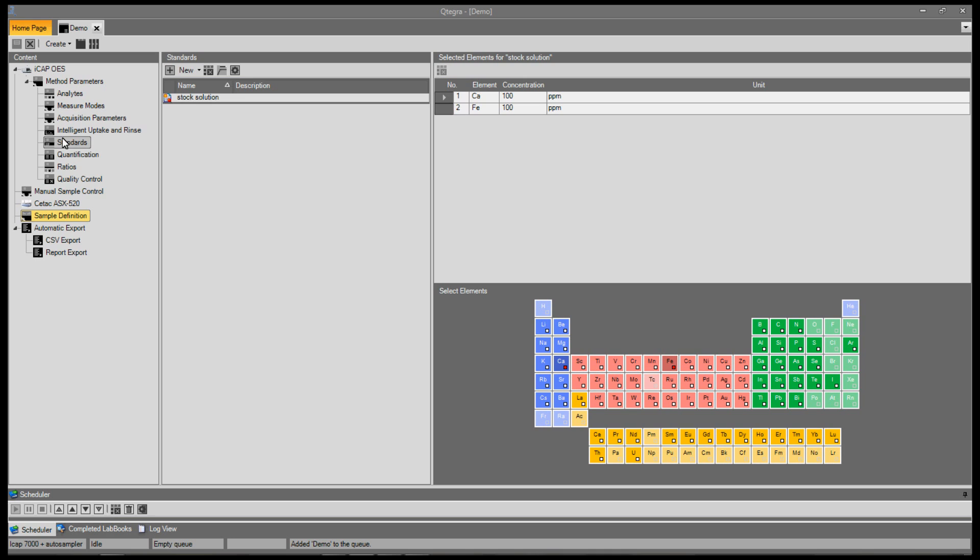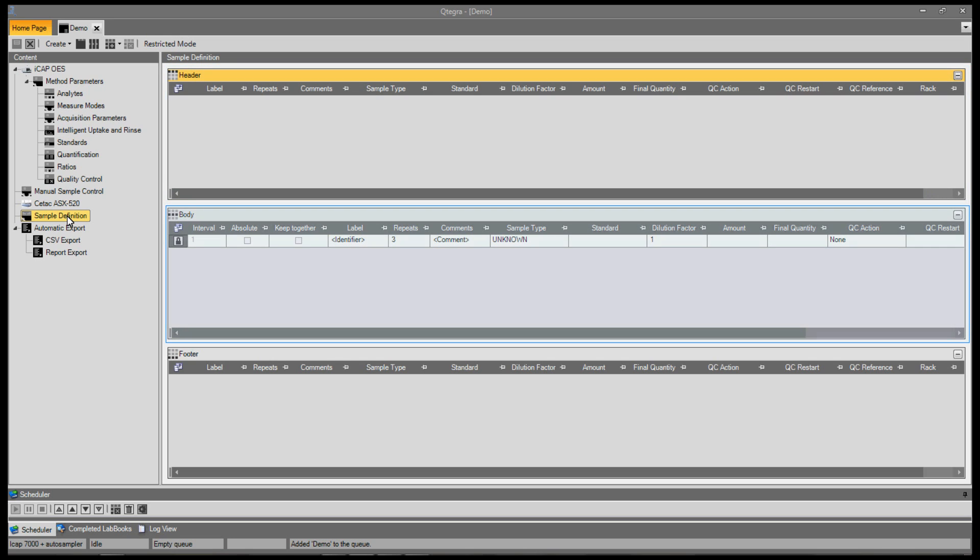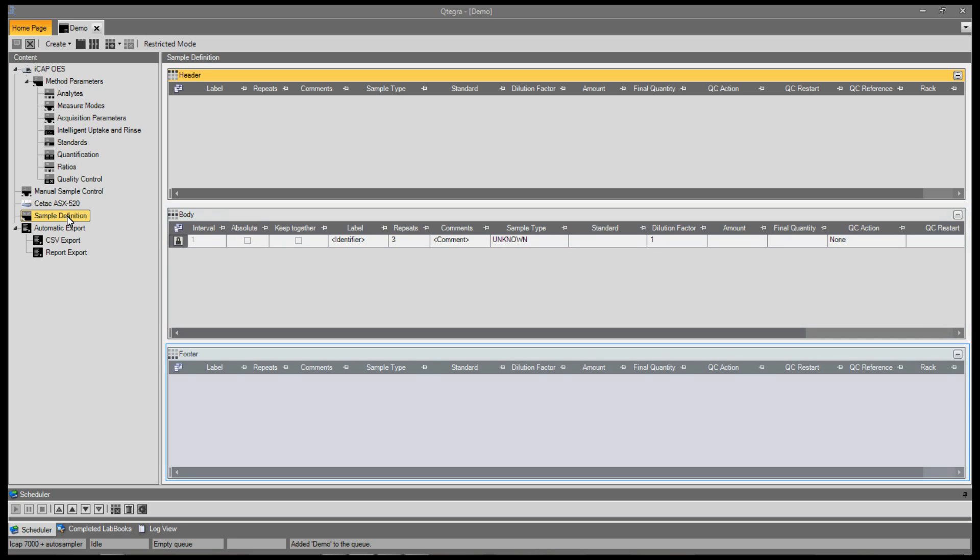To set up recurring calibration and quality control samples, click Sample Definition. The Sample Definition page is split into three sections. Header samples are automatically inserted at the beginning of each sample list. Body samples are repeated periodically, for example a QC standard run every 20 samples. And footer samples are automatically added at the end of the sample list.